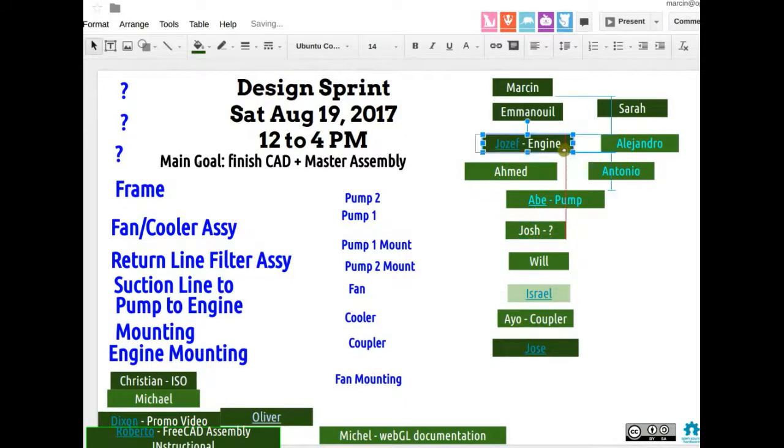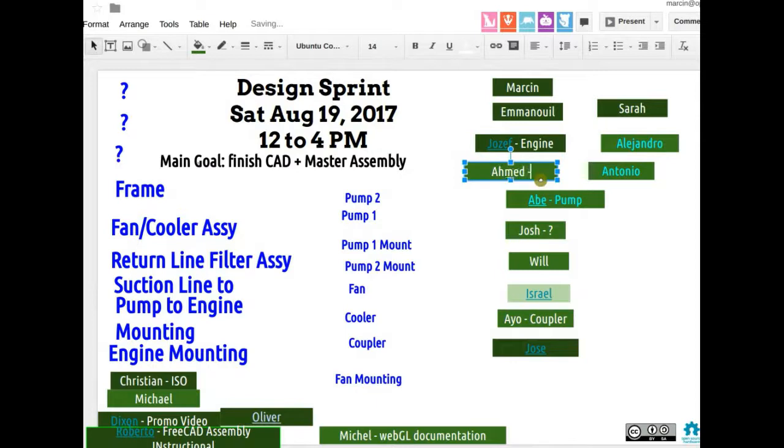Joseph needs some help on the engine. Ahmed, any thoughts on what you want to continue? I think continue on the frame — I'll get you some more notes on that.